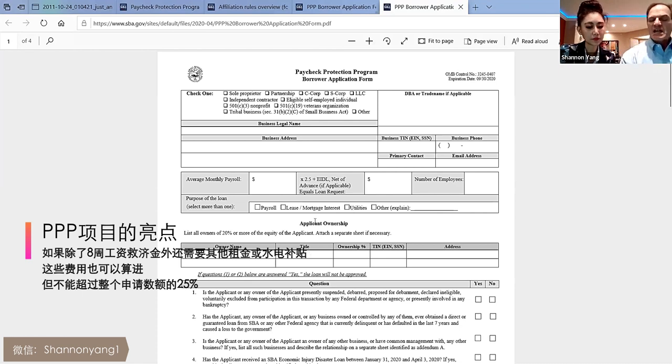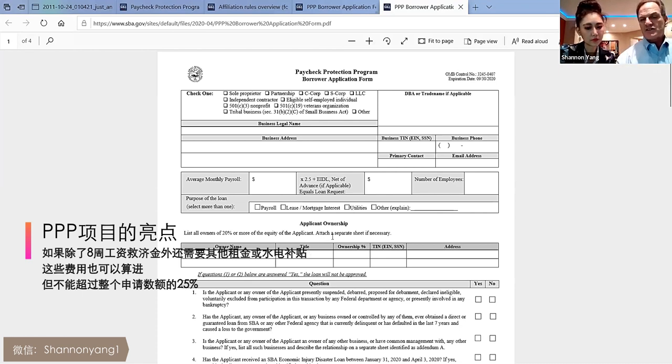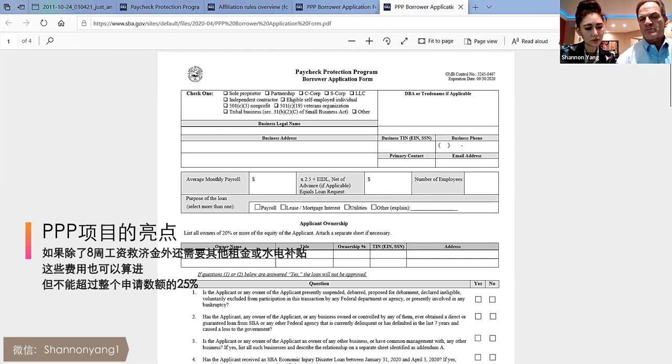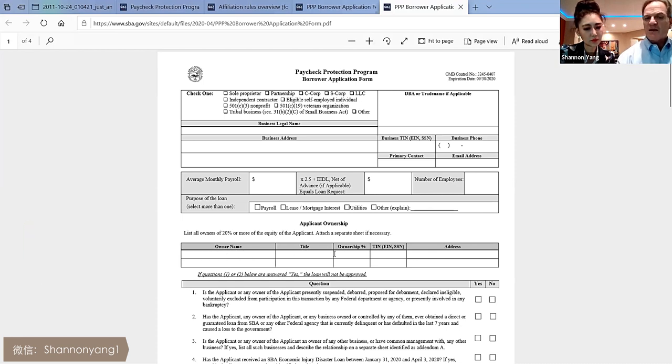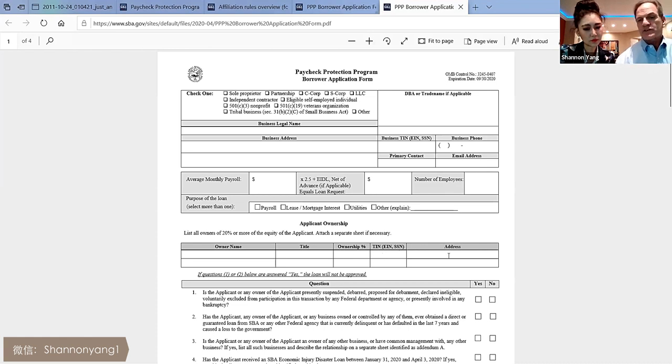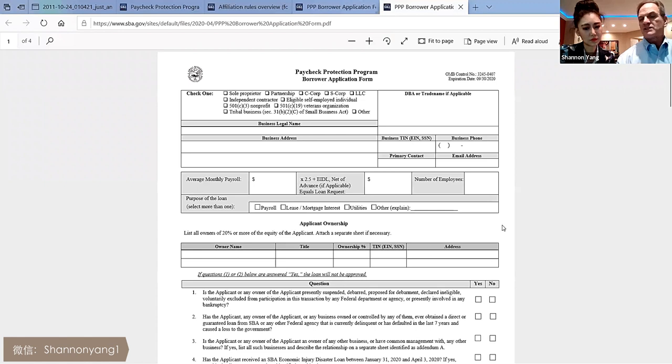Even though you don't have to guarantee this loan or add additional collateral, you still have to list all the owners of the company over 20%. And if you need a separate sheet of paper, you could do that. So you put the owner's name, the title, the ownership, their social security number, and what their address is. If you have more than two owners, you can add additional.